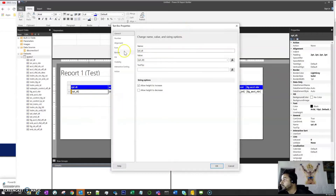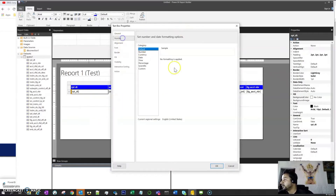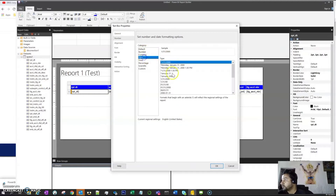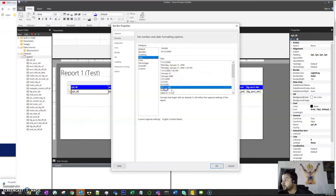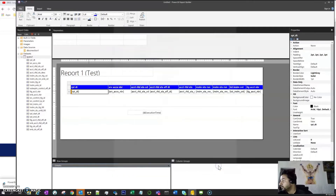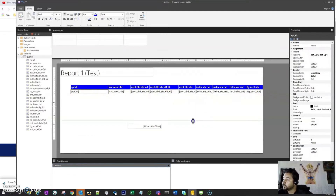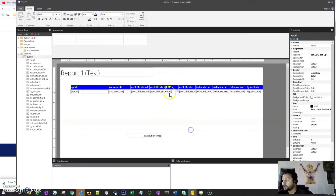We do exactly the same thing for the other date column. Go to Number, then Date, and select the same format. Now we have the correct date values showing for the report date as well.